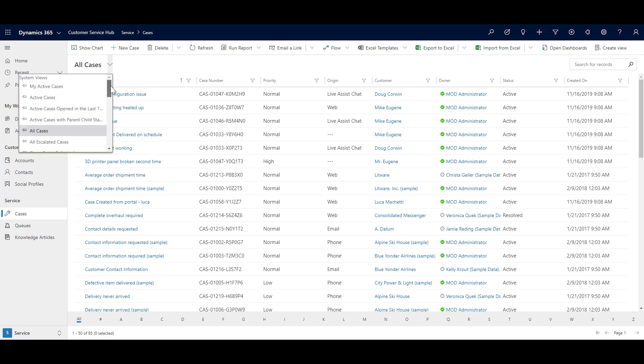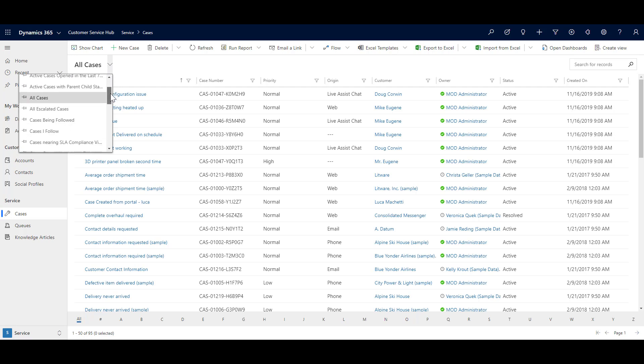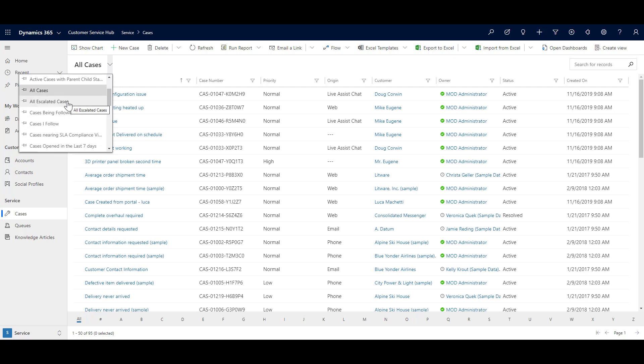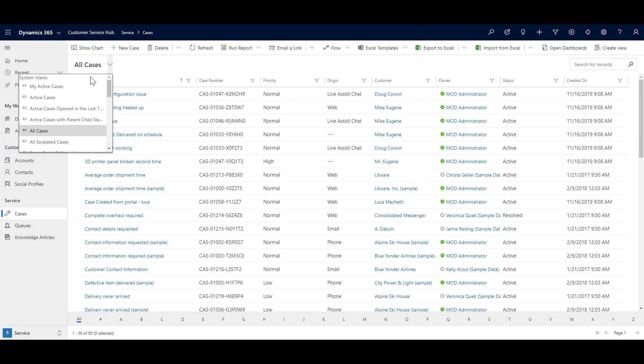Similarly, there are many other views available in the system, for example, all the escalated cases. So for example, if I open the case section, by default, it will always come to my active cases.